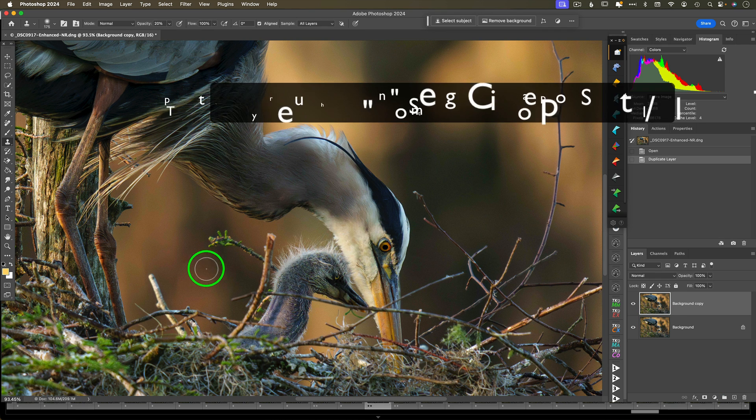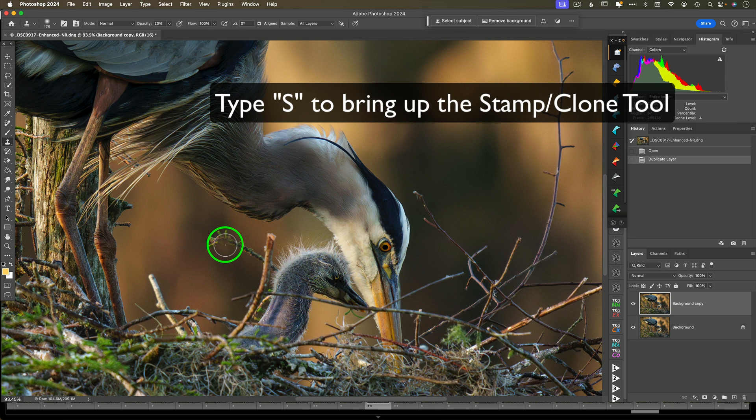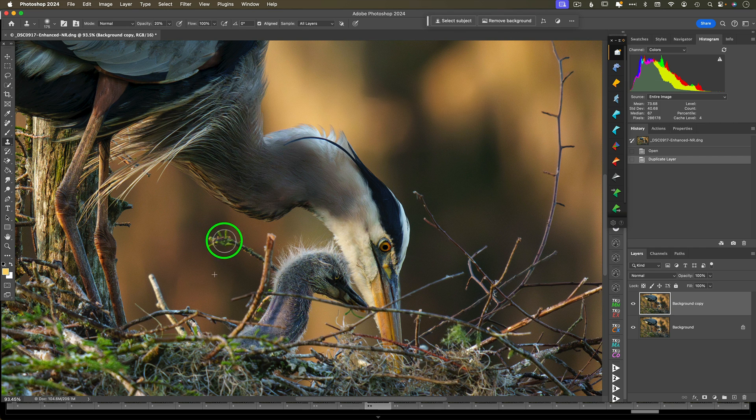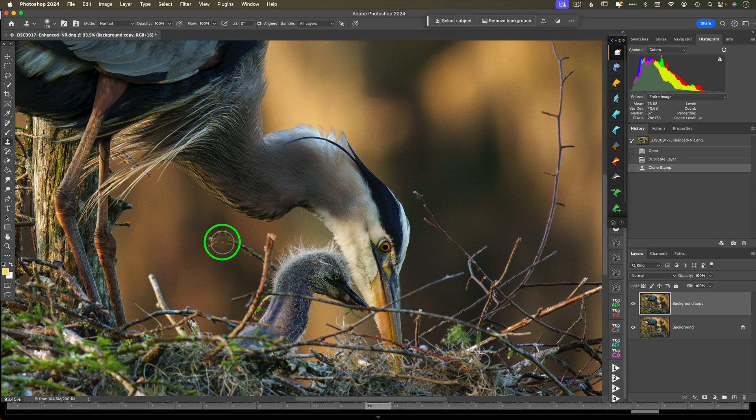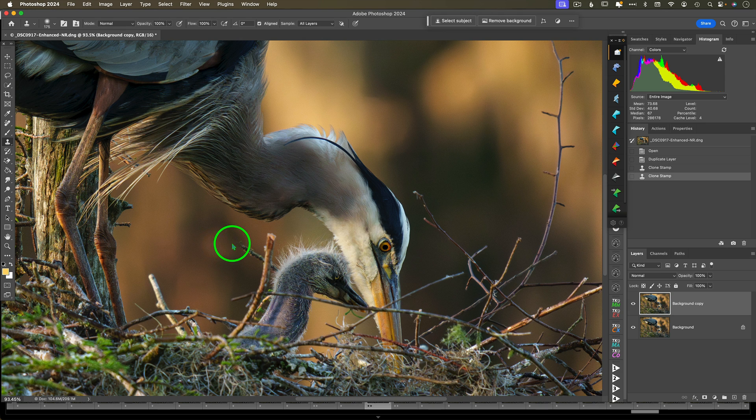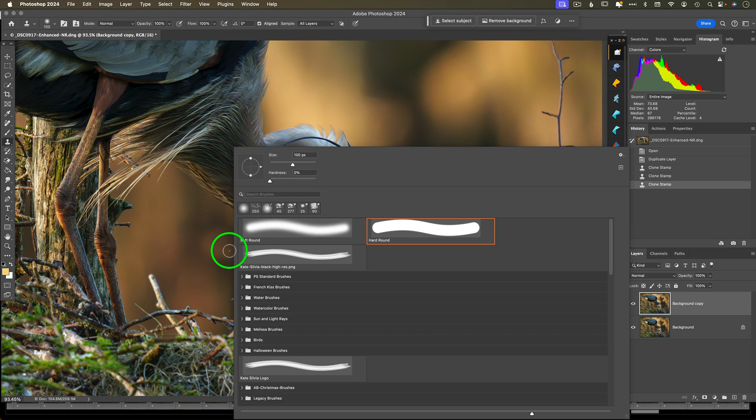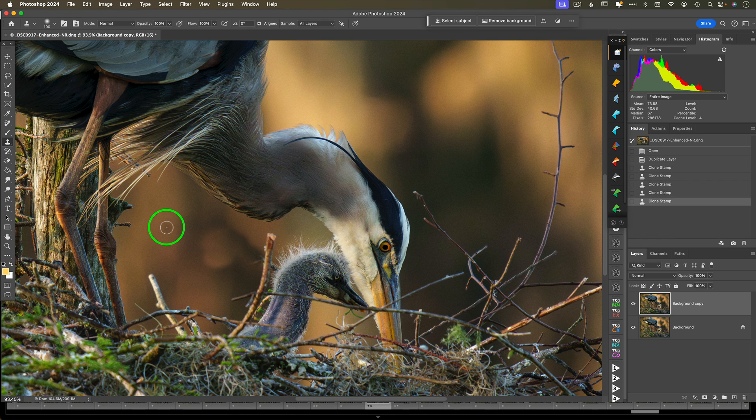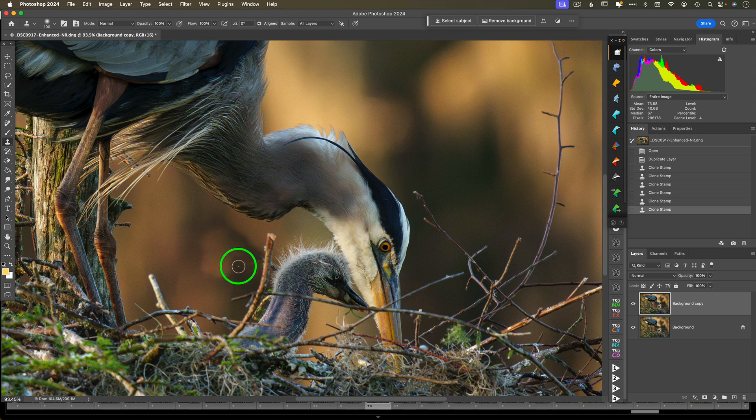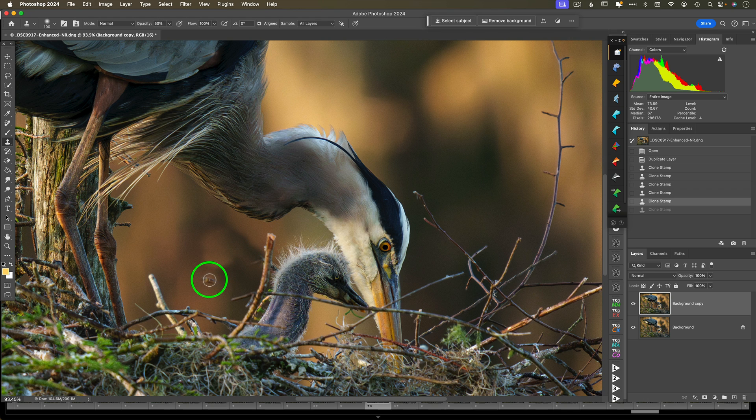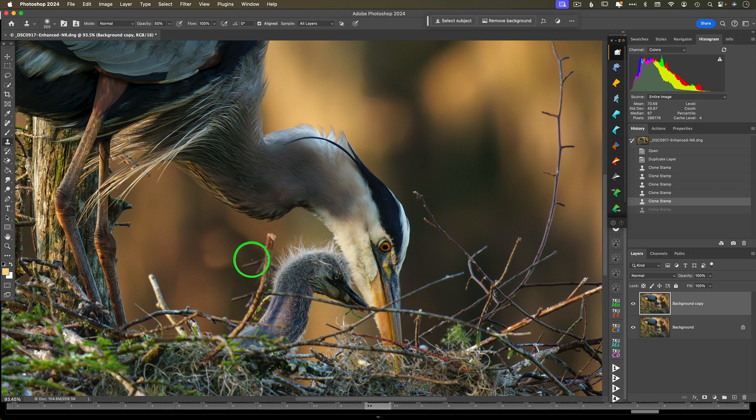Type the S key to bring up the clone or stamp tool. All cloning is, is copying and pasting pixels. Click on the alt or option key to select your source area where you're going to copy from, and then click and drag or just click to paste it. Some important tips: switch between a hard edge brush and a soft edge brush for different results. Use a smaller brush with a harder edge for really tiny areas that you don't want to create any accidental blur.